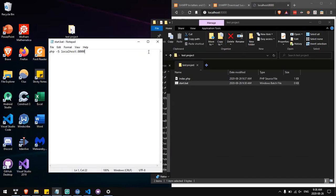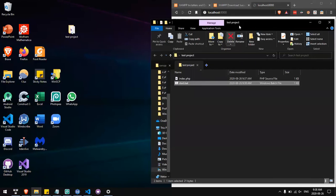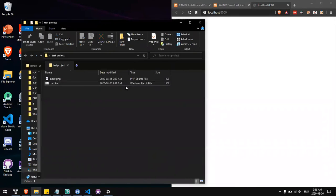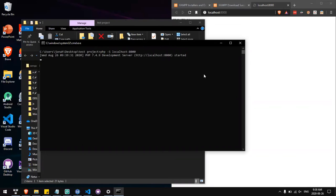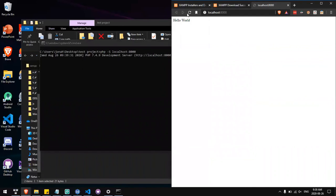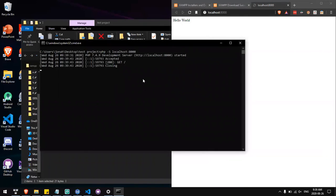And now when we run this batch file, it will automatically run the command php -s localhost:8000 in this directory. So when we reload the page, it will still work. This command prompt needs to stay open while you're running your website on localhost 8000.